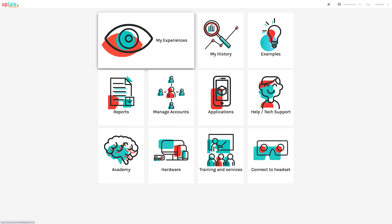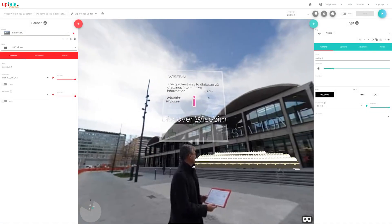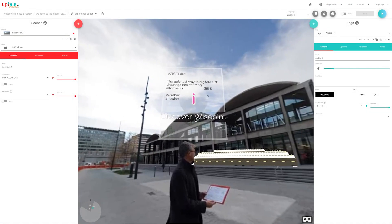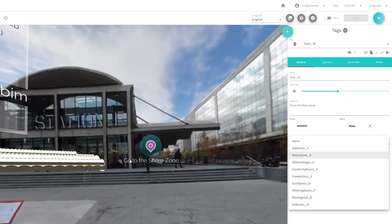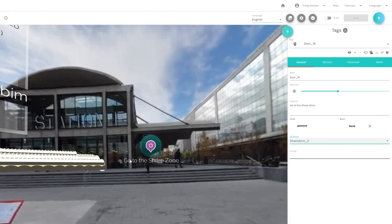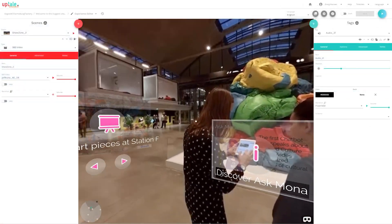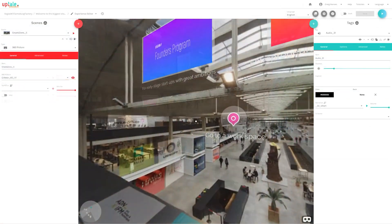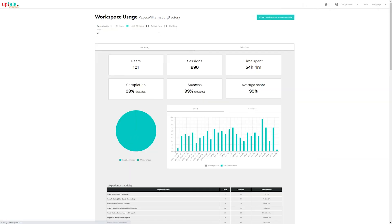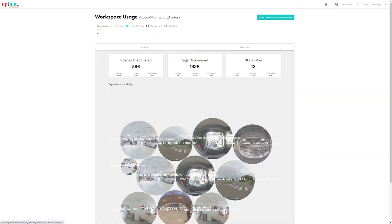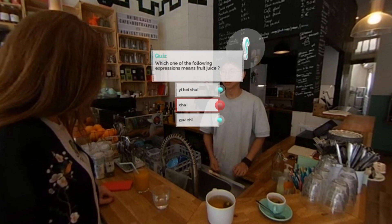Uptail helps you create interactive VR experiences from 360 video, integrating more than 50 types of interactions and cognitive services like 3D object handling and voice recognition. Uptail also includes robust analytics and embedded assessments to help evaluate learning effectiveness.